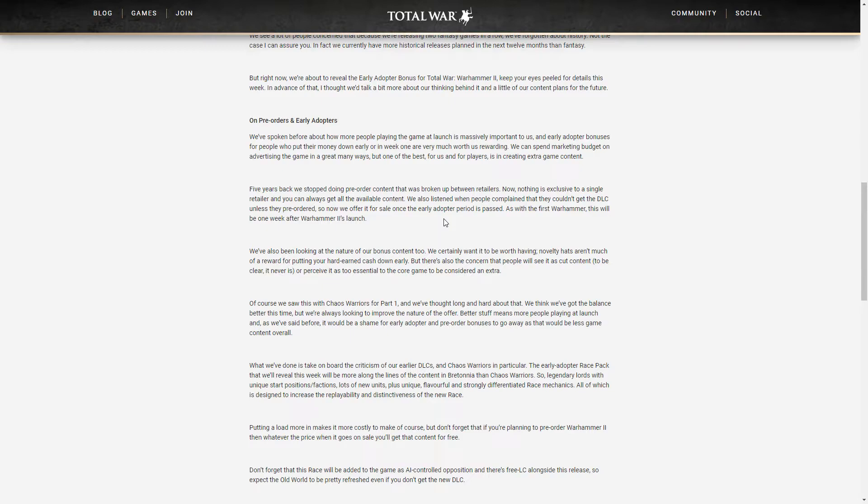Firstly they did say that Chaos Warriors was not cut content from the original game but they do understand that people were not really happy about it and they will strive to make pre-order bonuses something different.